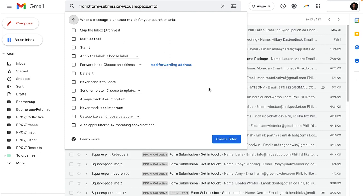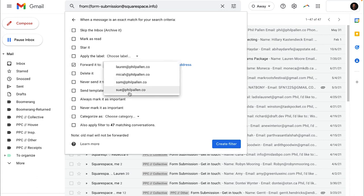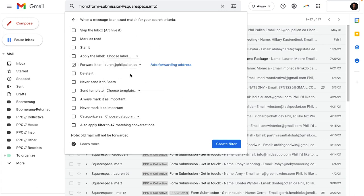Now, this is going to bring us to the final stage, which will tell Gmail or Google mail exactly what to do. So when, in my case, an email is received from that email address, what do you do with it? Here you would select forward it to.